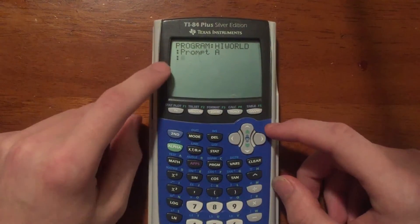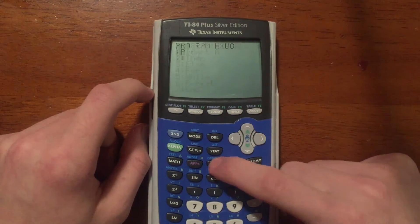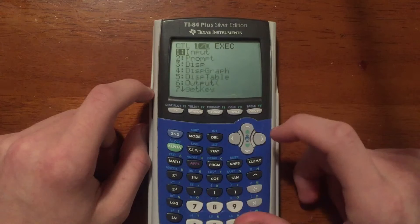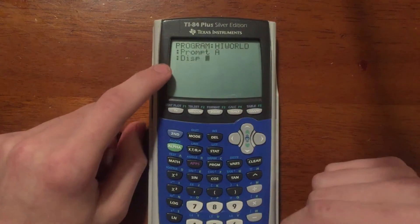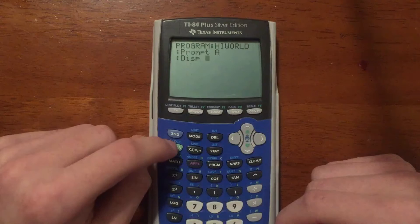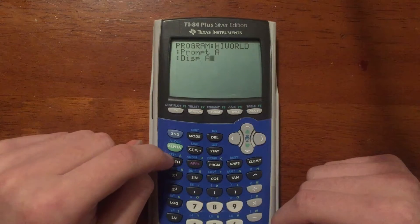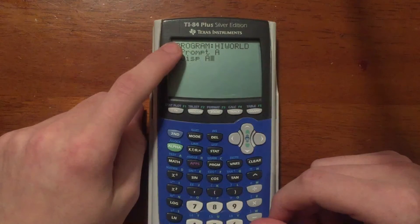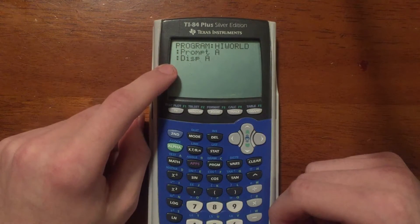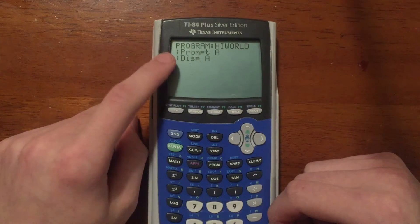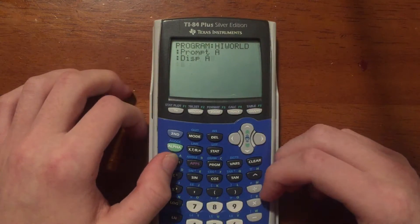Alright, so we're going to Prompt A, and then we're going to display A. Press PRGM, scroll over to I/O again, scroll down to number three, Disp, press Enter, and type A. What this does is ask you for a number and then display that number back to you. That's the first couple commands I'm showing you in this video.